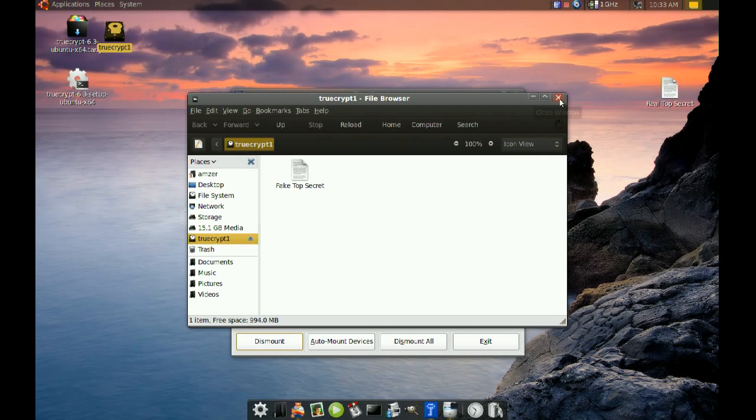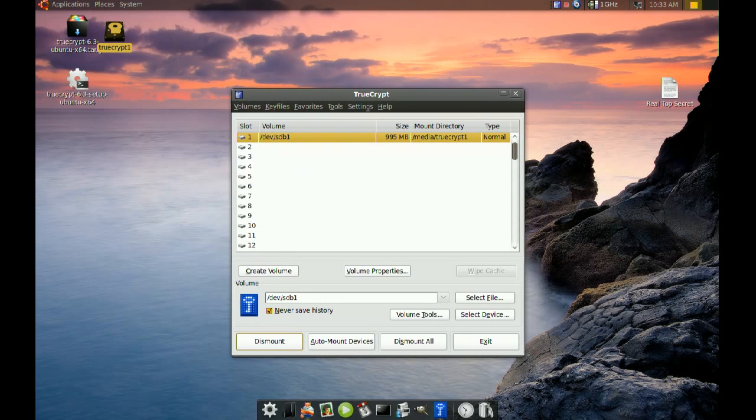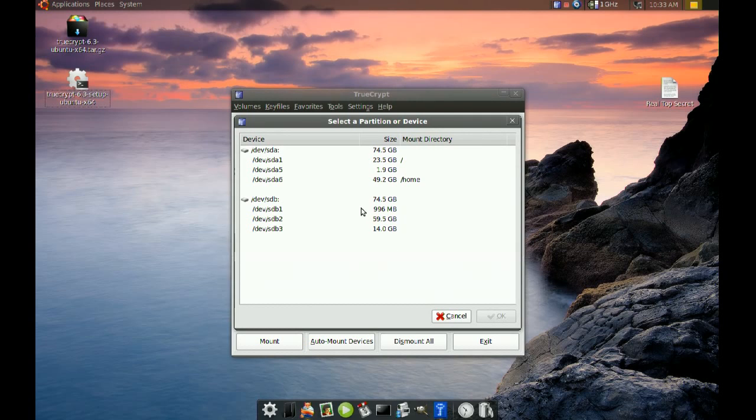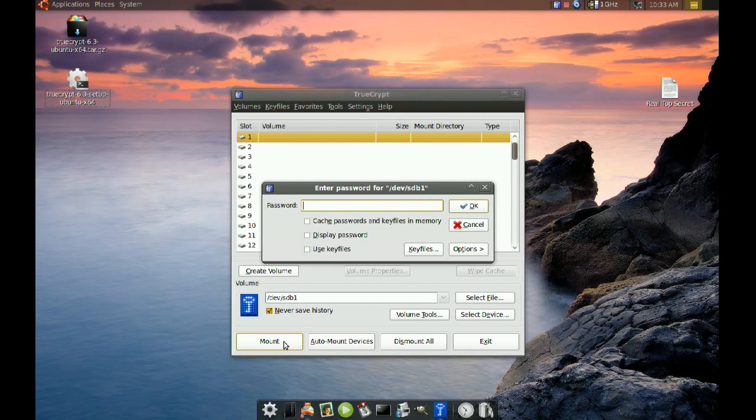Now if I want to access my real data, I go to Mount, then Select Device, choose that partition again, and then Mount.